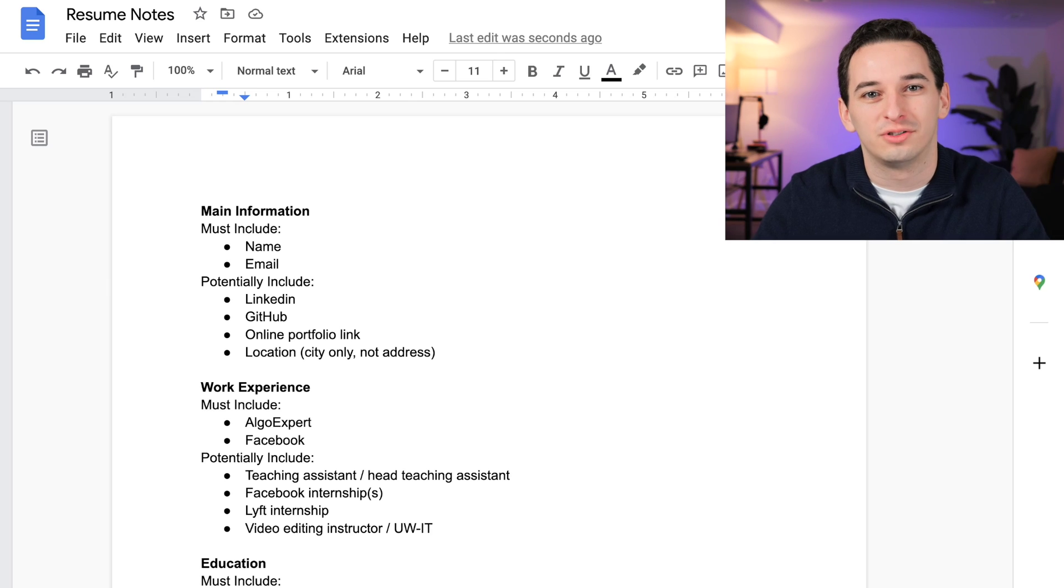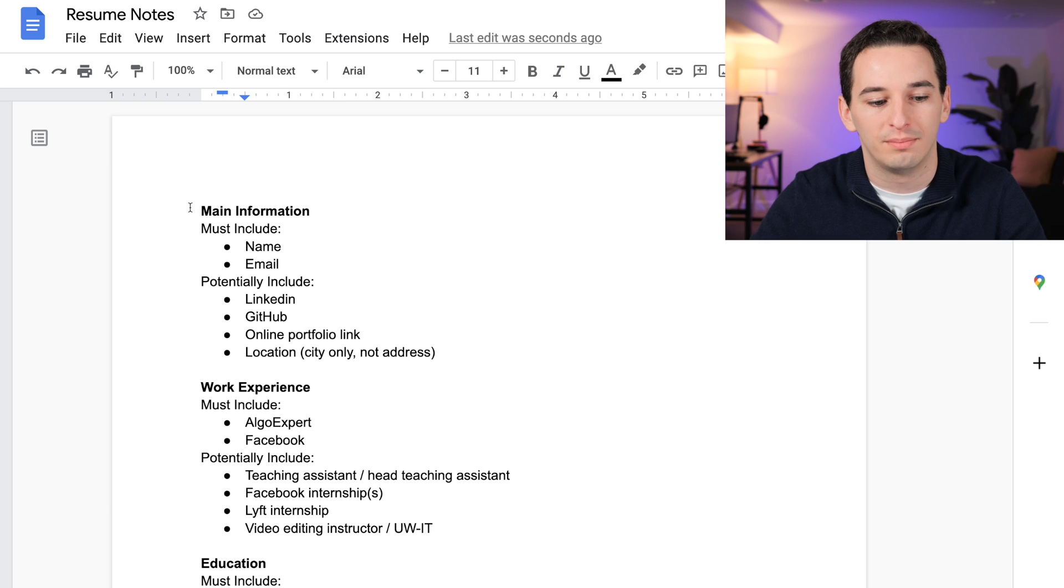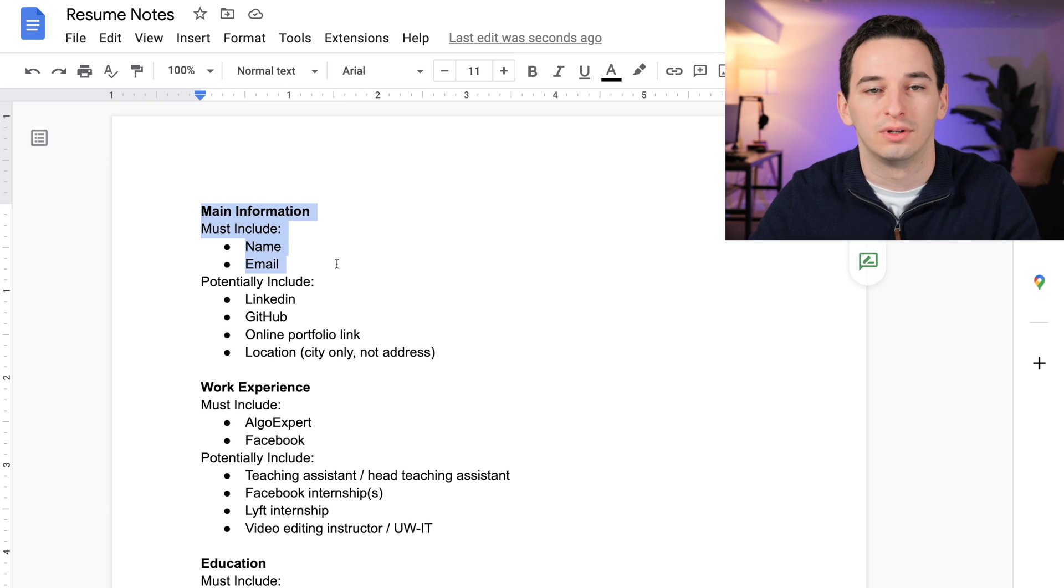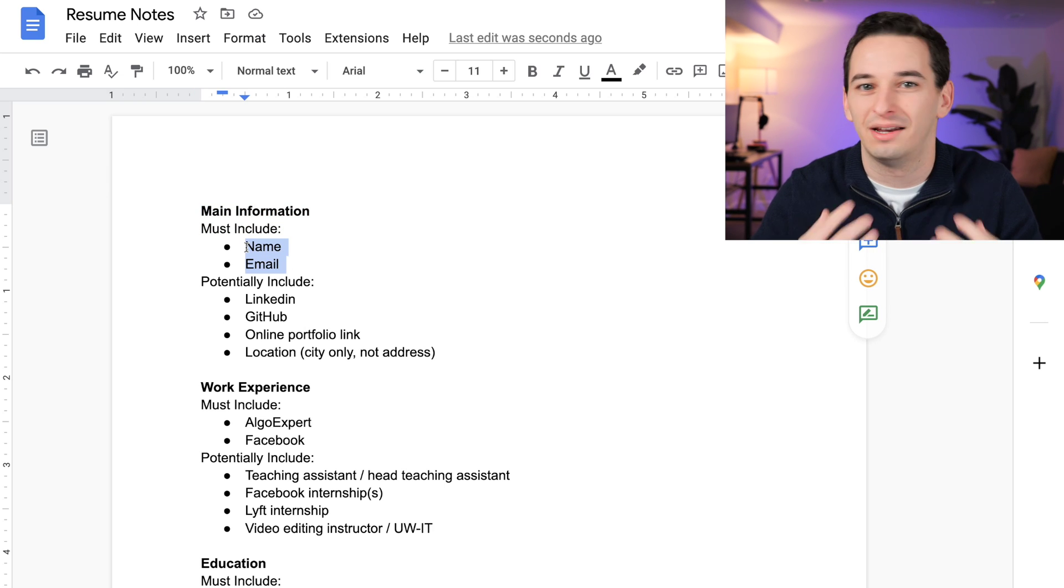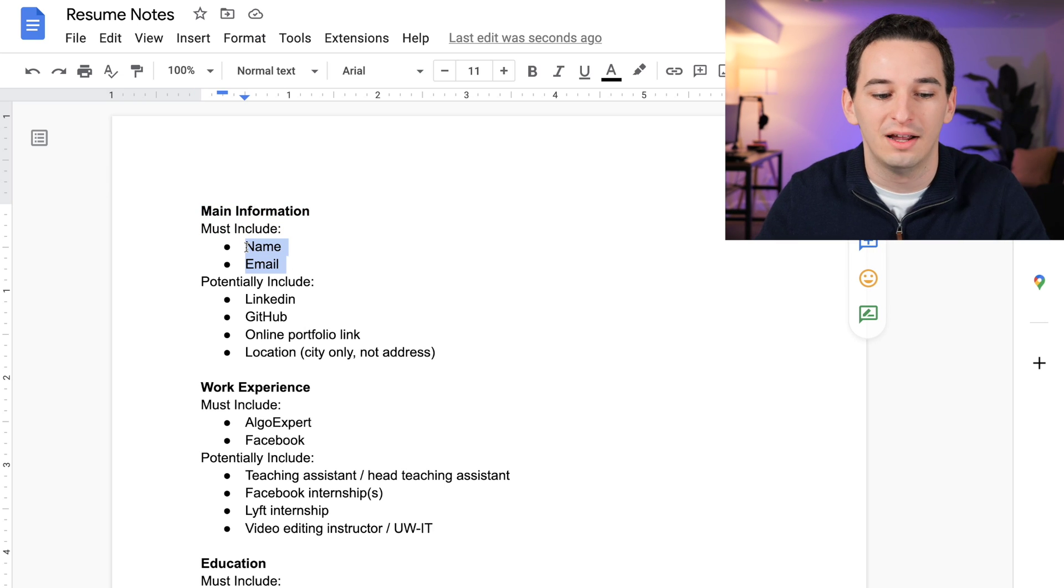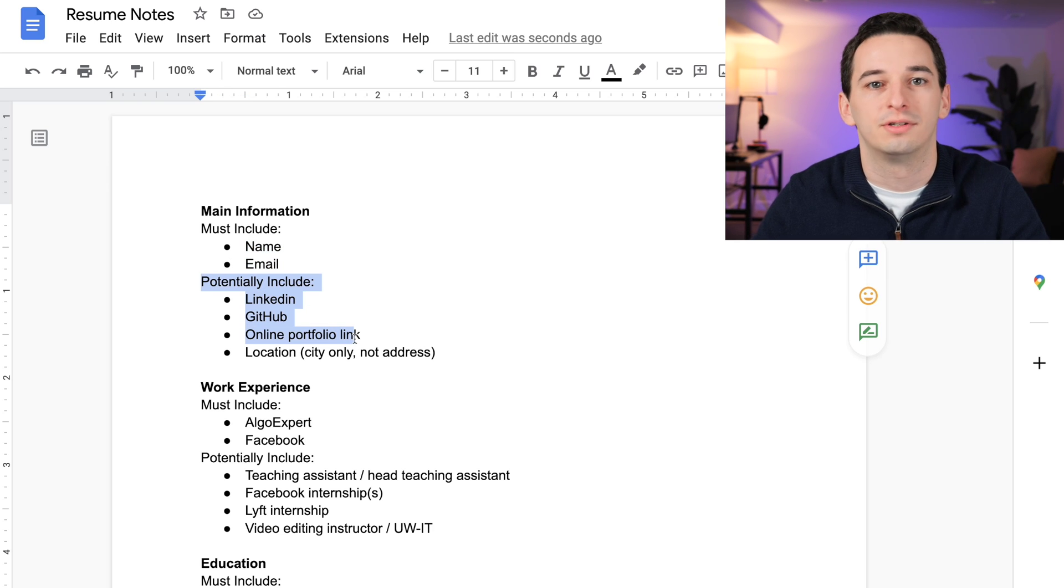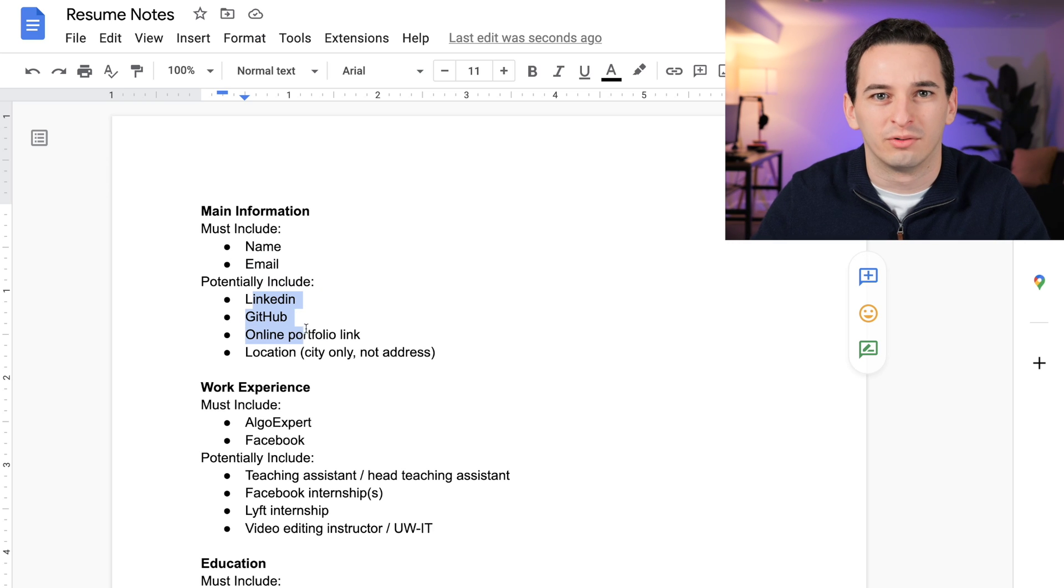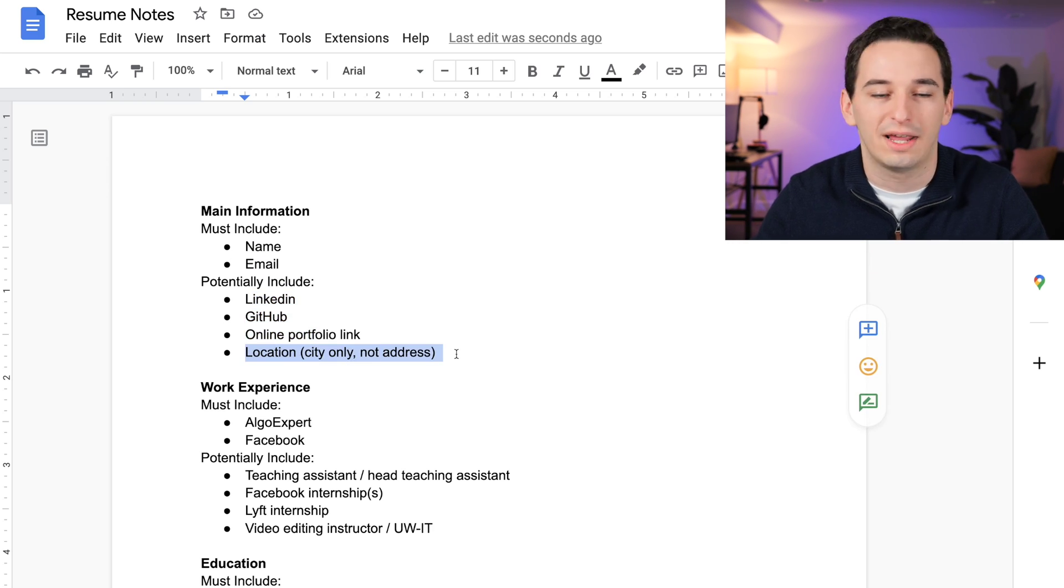Okay, so here's my notes doc. First of all, we have our main information here. The first things we must include are my name and my email. Potentially, if there's space, we can include some other information such as my LinkedIn, my GitHub, some online portfolio if I had one, and potentially location.